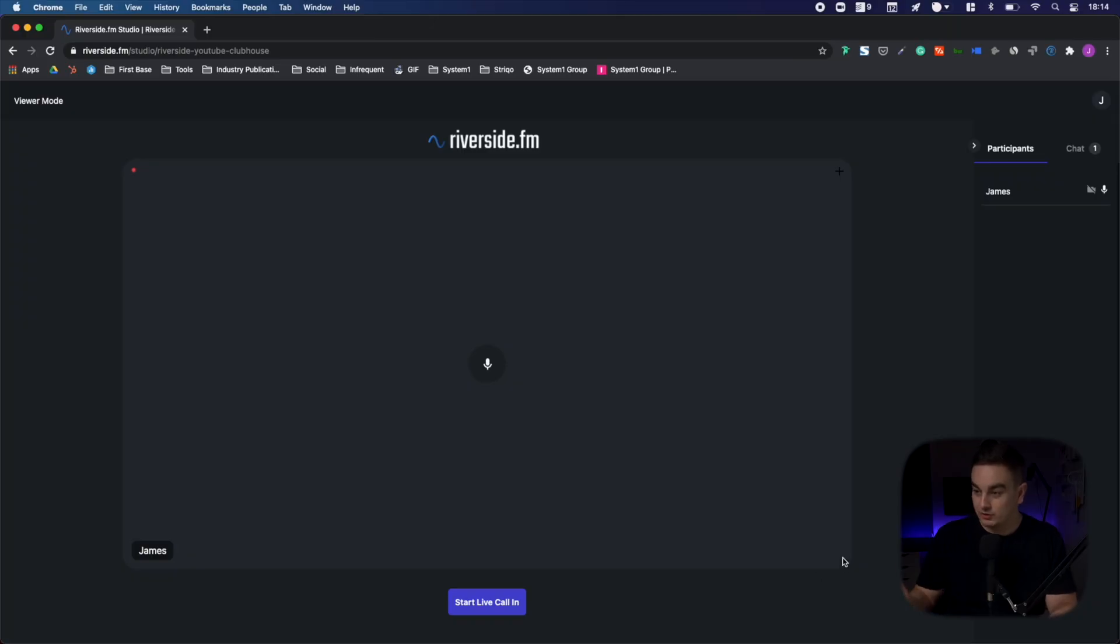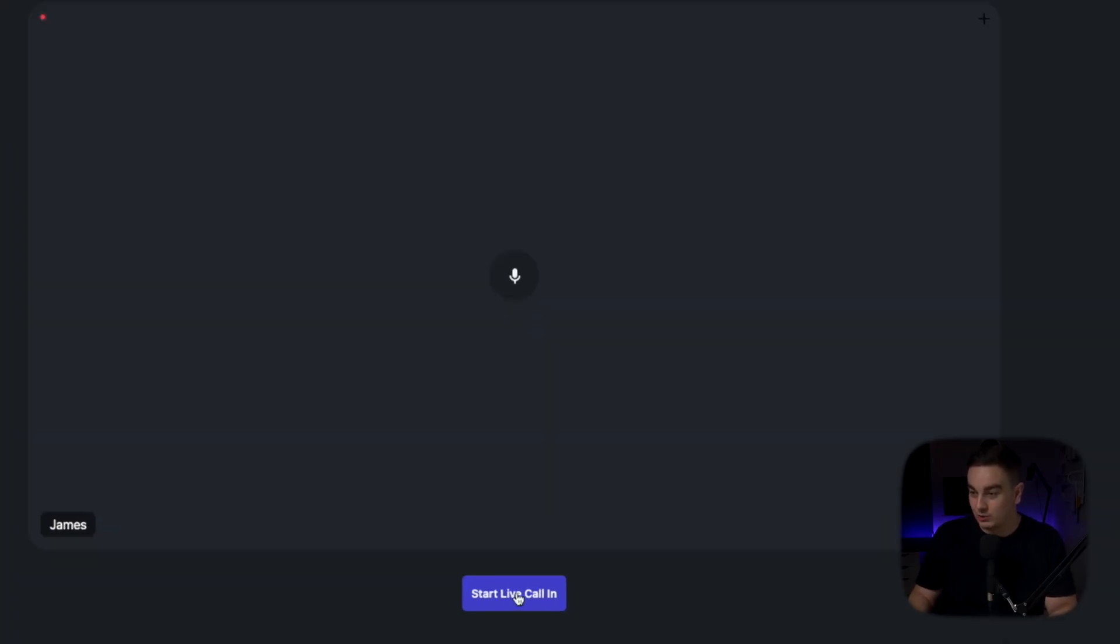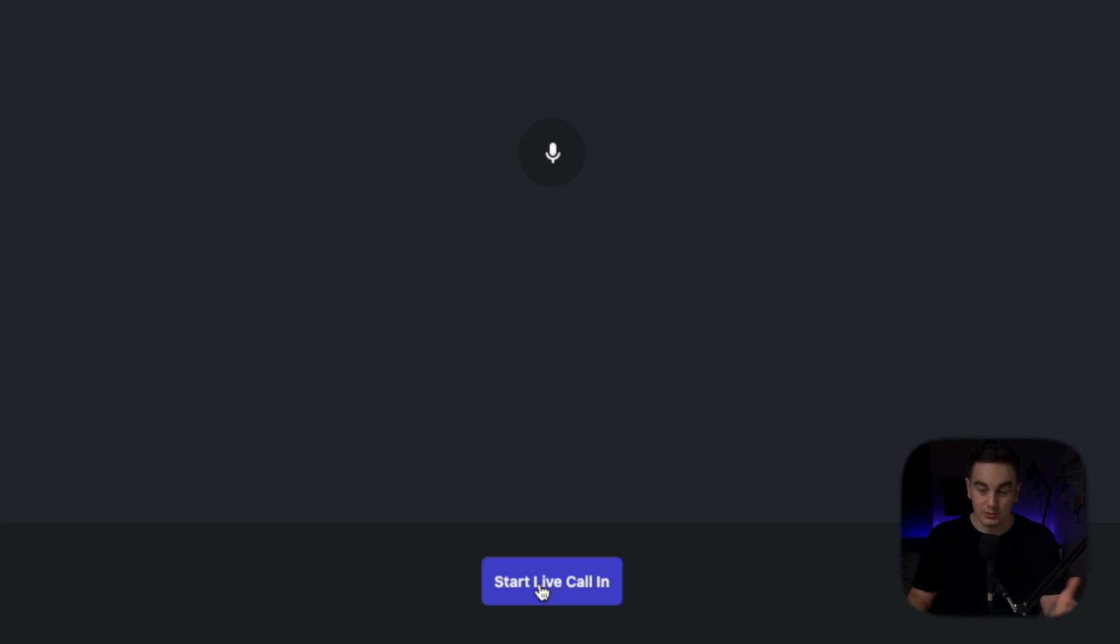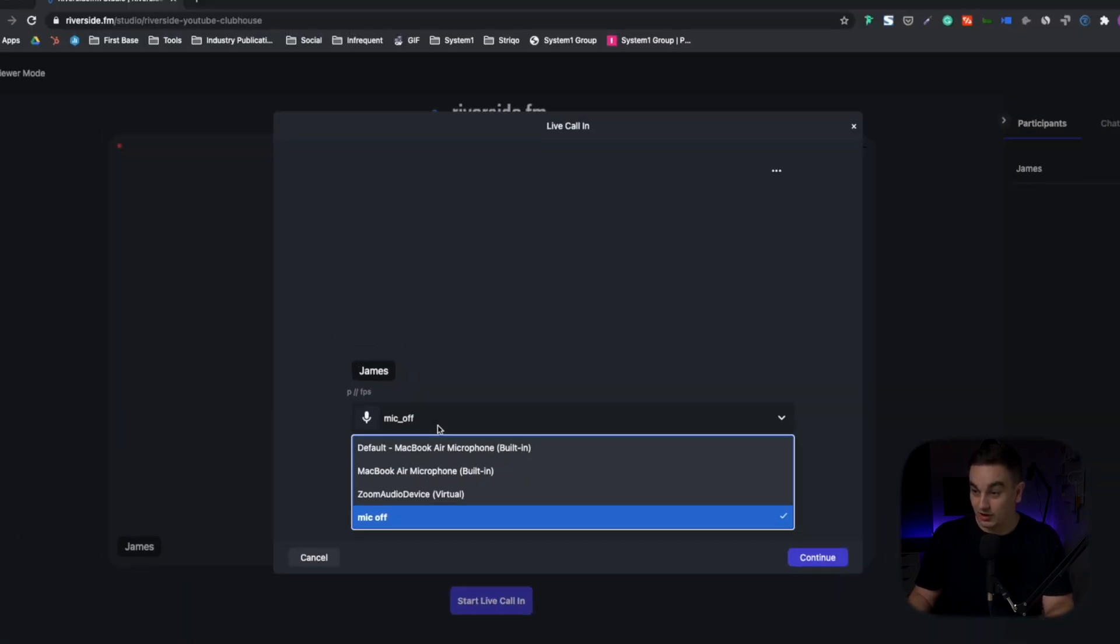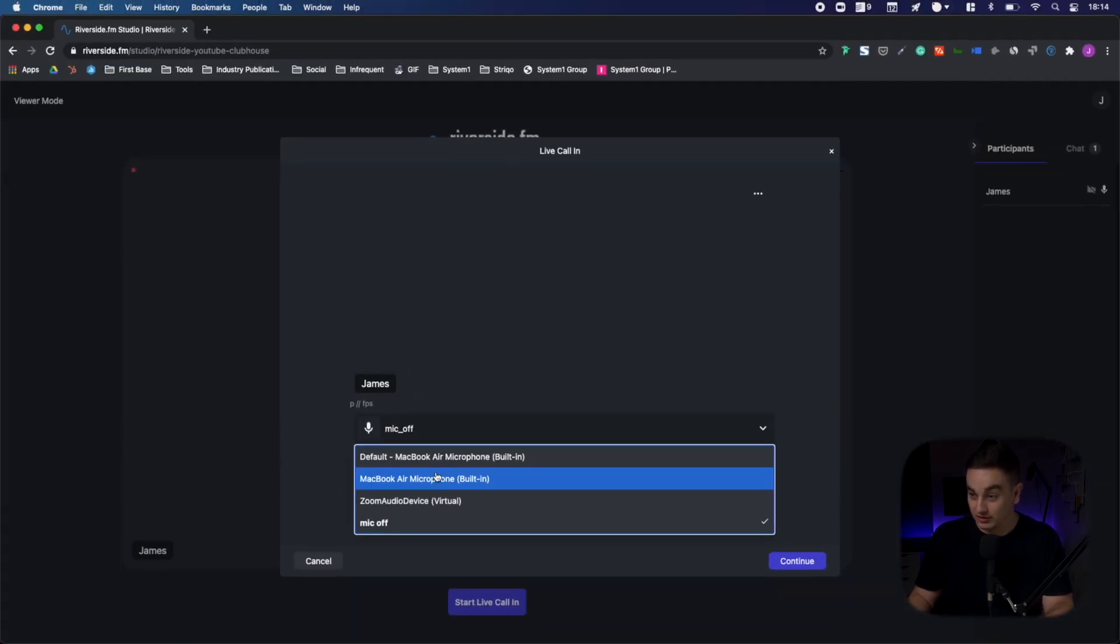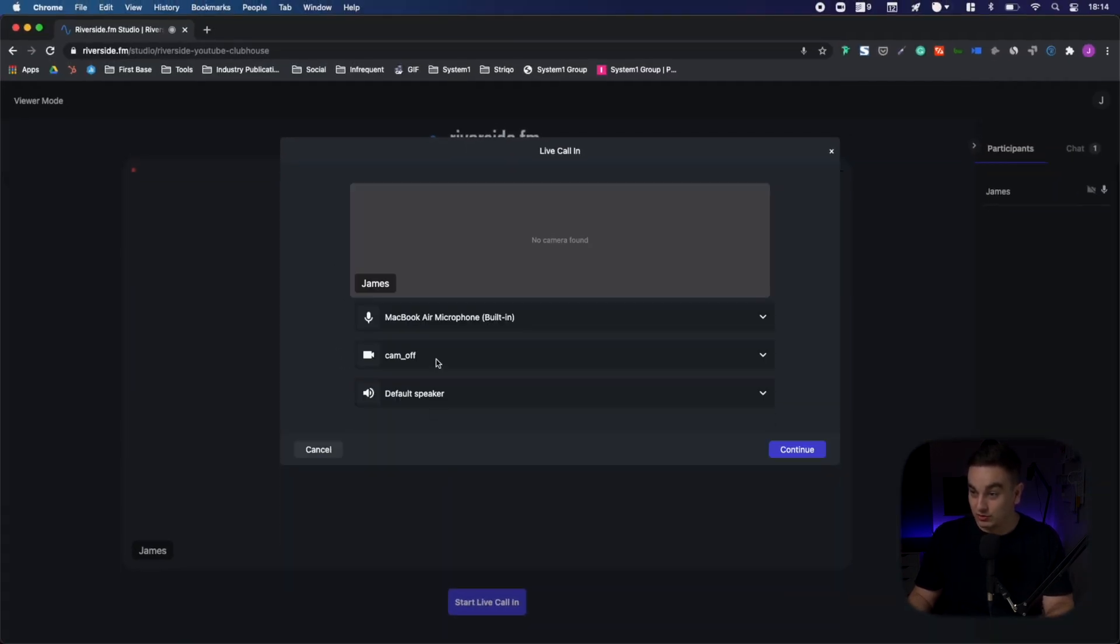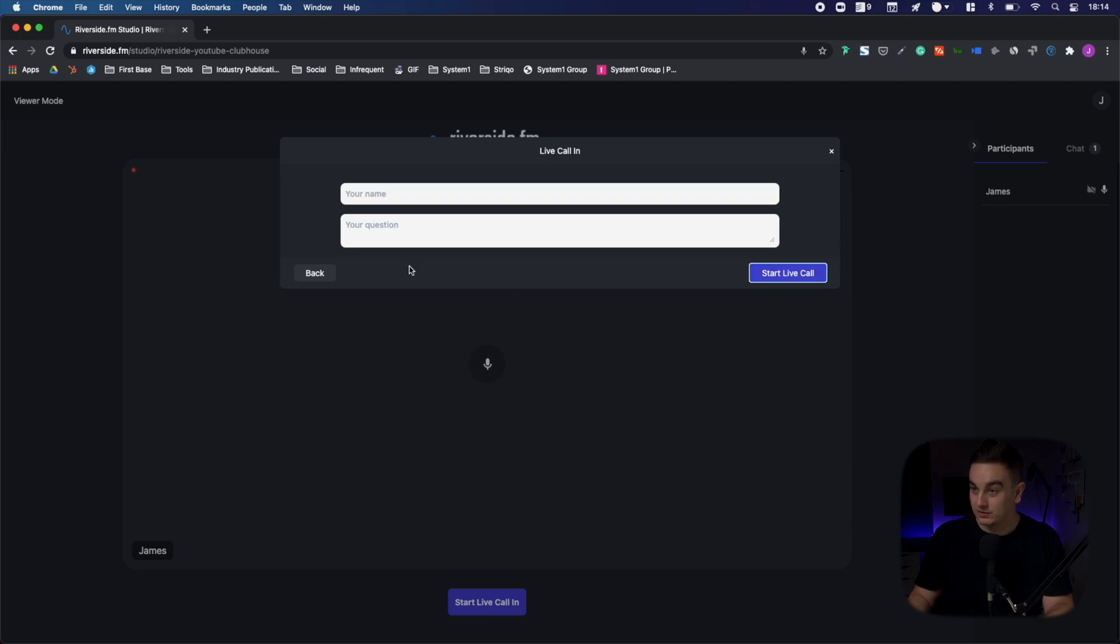As an audience member here, I can see there's a start live calling button. If I'm an audience member that wants to call in, I'll click this. I'll turn my mic on. I'll make sure my camera is off. I'll press continue.